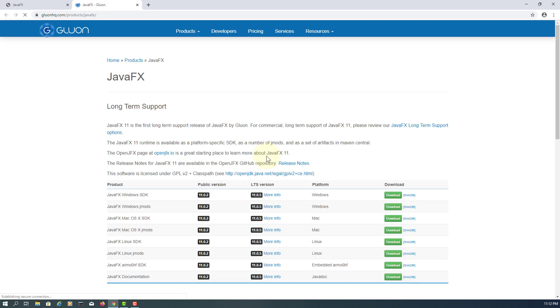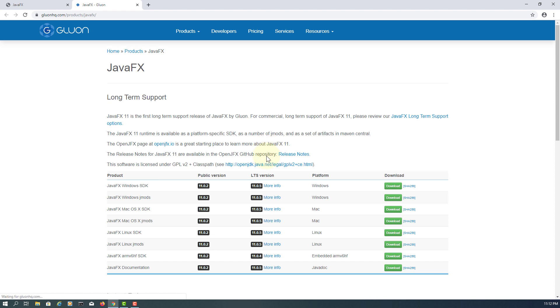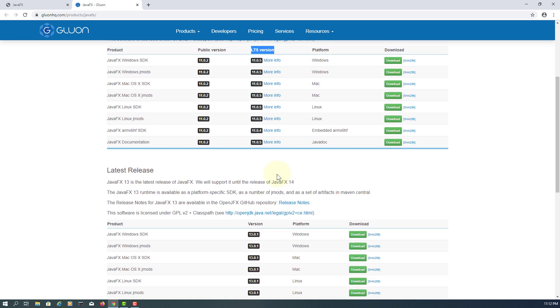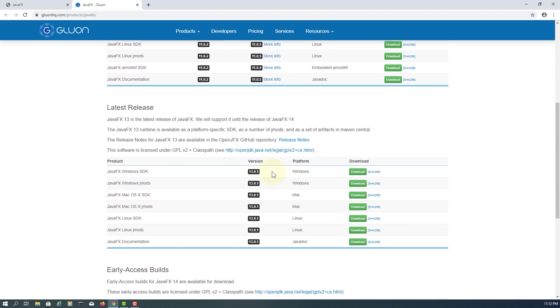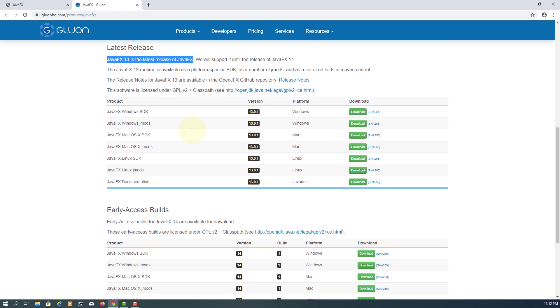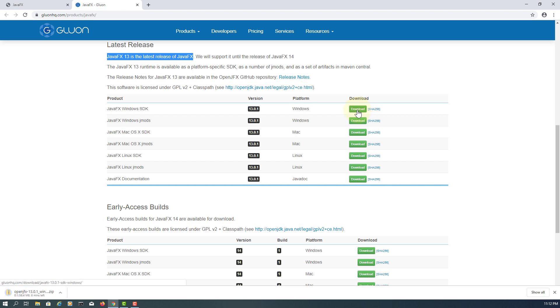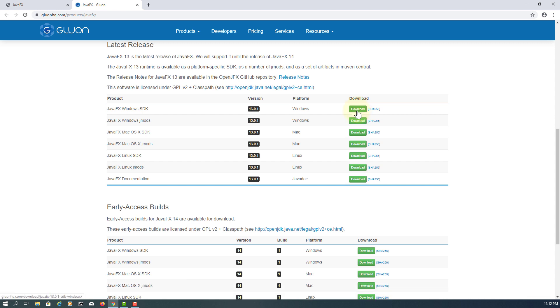Personally I prefer JDK 11.0.2 for the long-term support, but for this tutorial I will use the latest version 13.0.1. So download JavaFX Windows SDK. Also you may need to download JavaFX documentation so that you can use it offline.